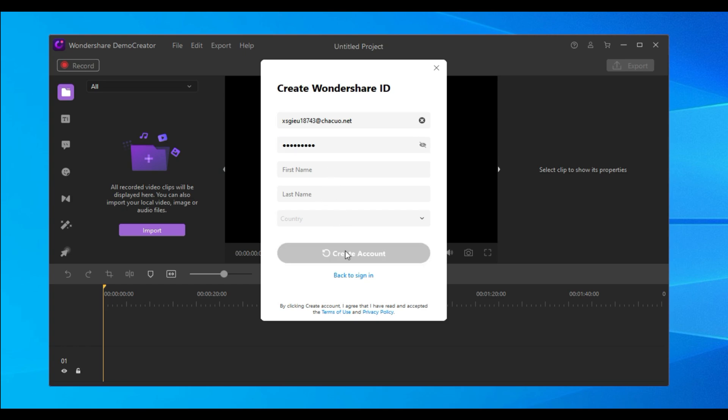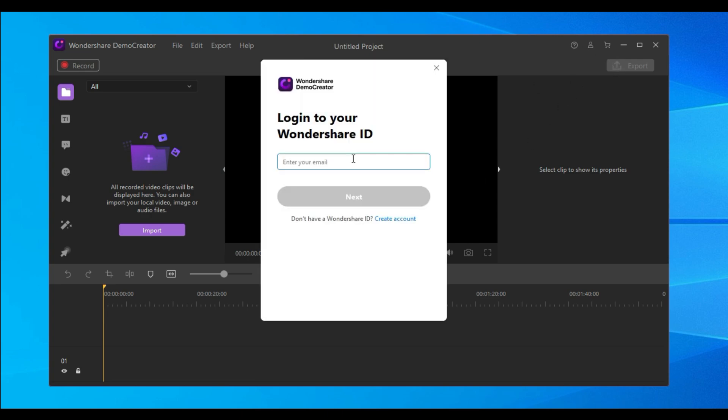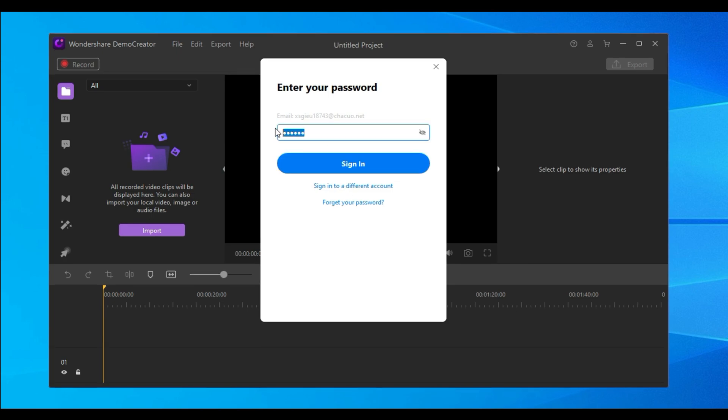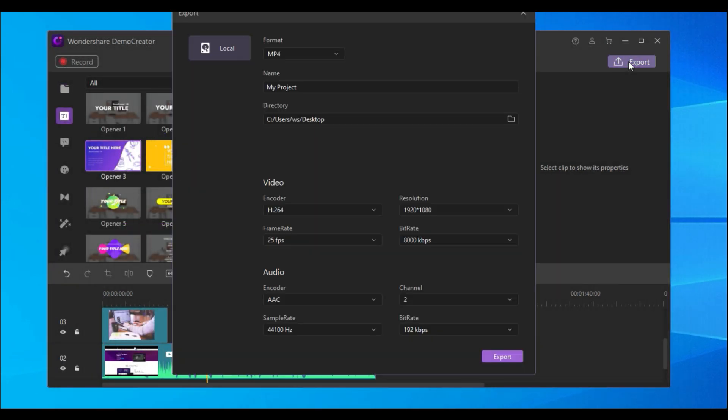After that, you need to click the profile icon again to log in. Here, fill in your email and password. Then, you can use the Demo Creator and export your video files normally.